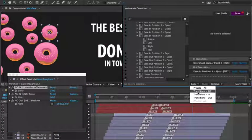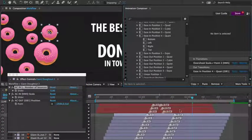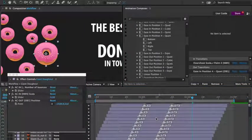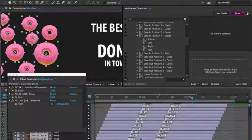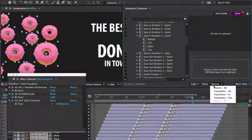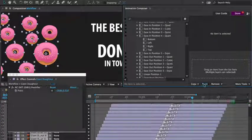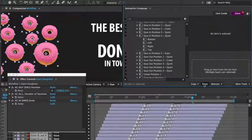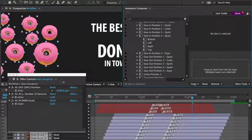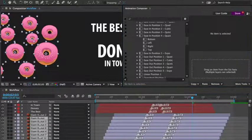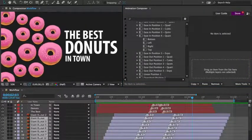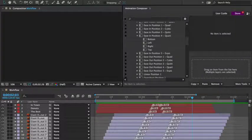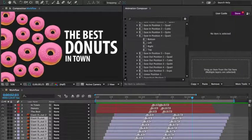First selecting copy in transitions. I'll then remove all the in transitions from the other layers and press paste. And here's what we've got. You can animate the same thing in many different ways.